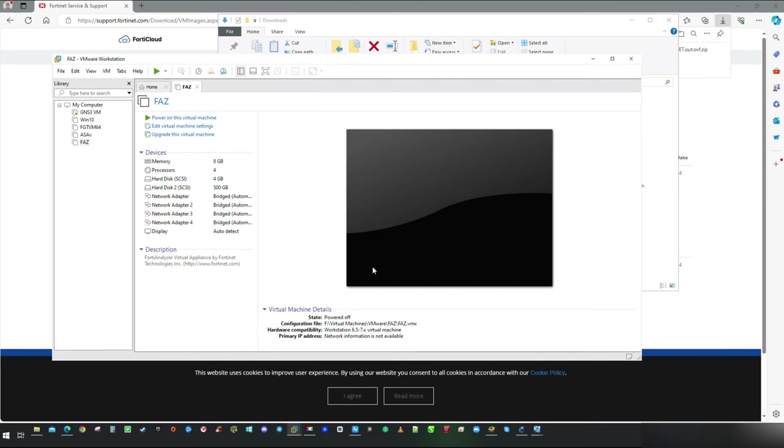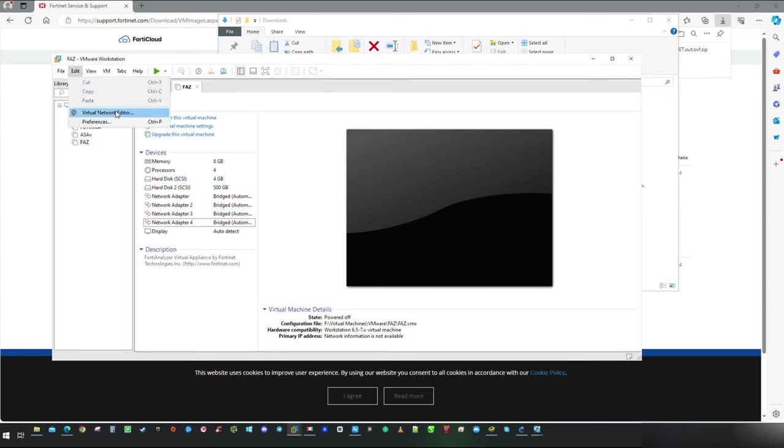In next step, we are going to set up connectivity via virtual interfaces, so click on the virtual network editor.